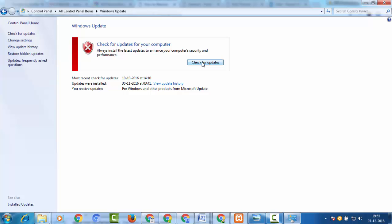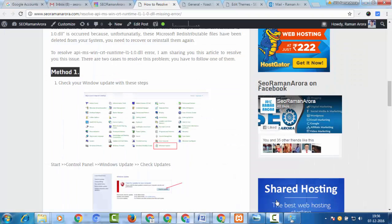Your Windows will be updated. If you are using Windows 7 or Windows 8.1, your system will be updated and automatically the Microsoft Windows redistributable files will be installed on your system, which will resolve this problem. However, it will take a long time. The second method is faster.